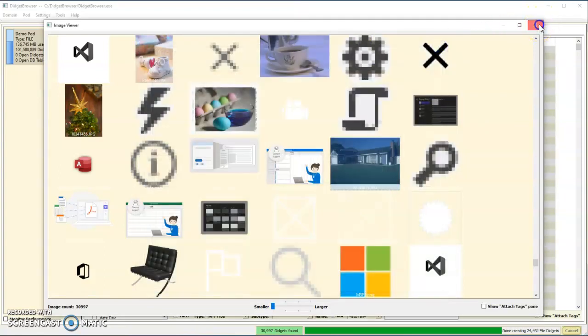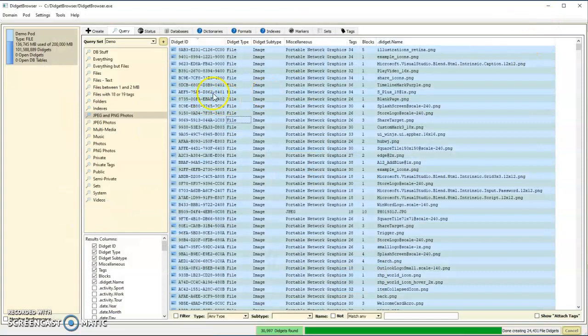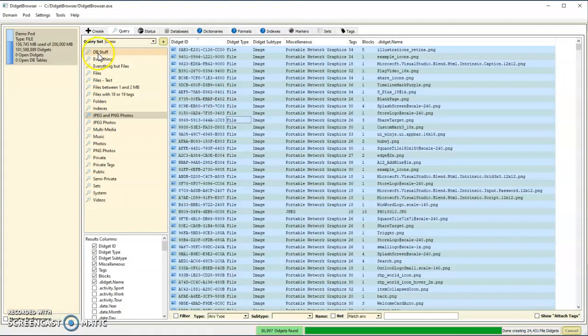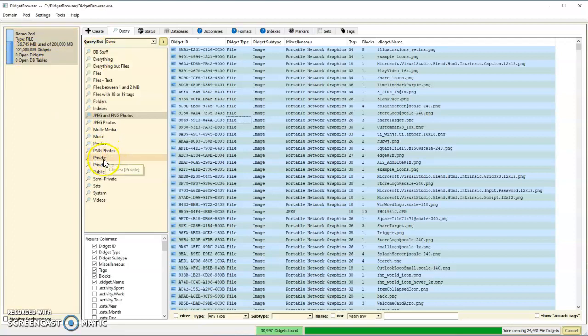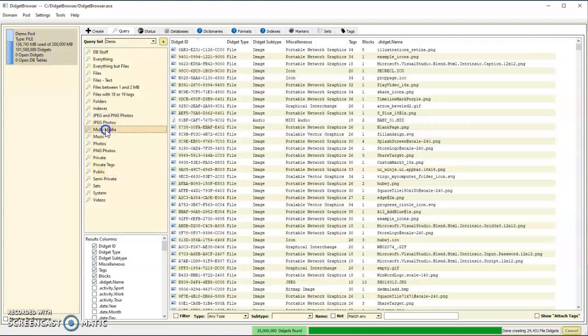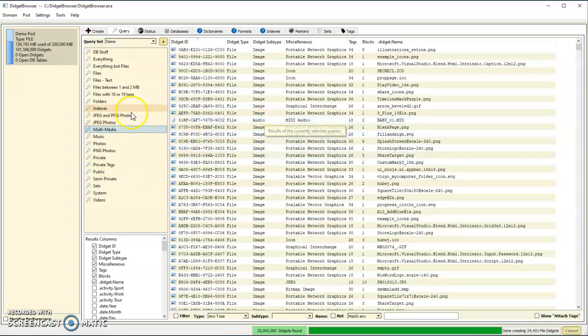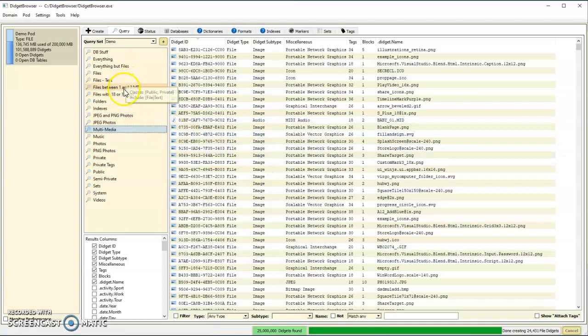I can quickly find things even when I'm looking through 101 million digits. If I want to find just the multimedia images and audios and videos, it finds a ton of them.